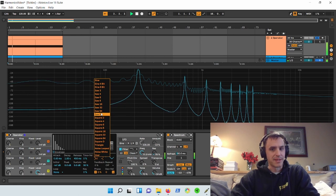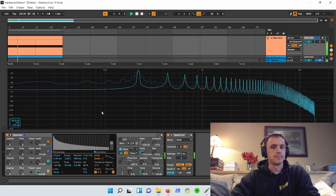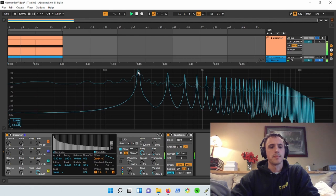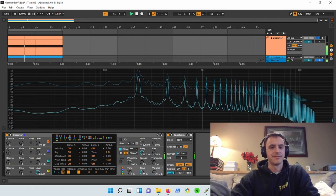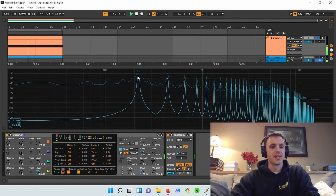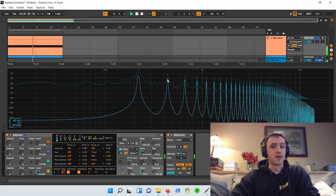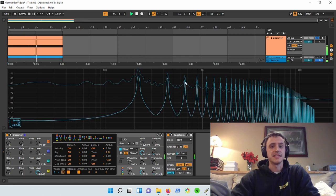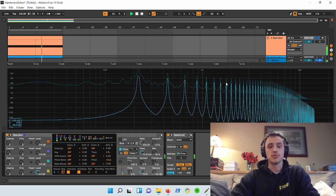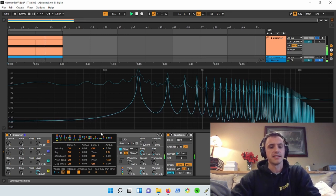Now, what would happen when we switch to a sawtooth wave? Let's find out. Well, it gets louder. Turn it down here. 220, 440, fundamental times two, 660 times three times four times five times six. So we have odd and even harmonics.